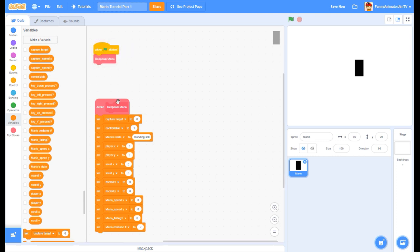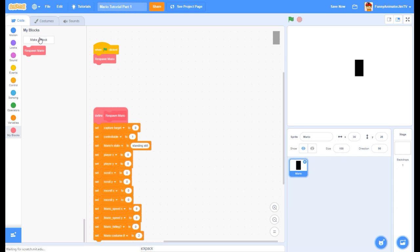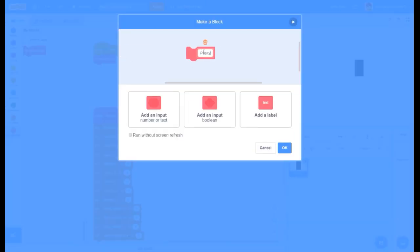Now we're going to make another block called position player. Make sure to check run without screen refresh. The reason we call it position player and not position Mario is because this is going to be for all sprites - for all capture targets, including Mario and other capture targets like a Goomba or whatever.